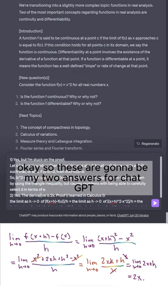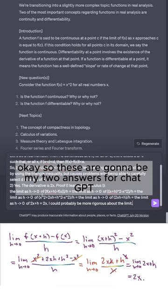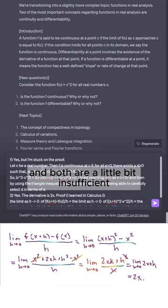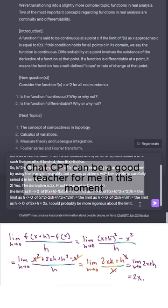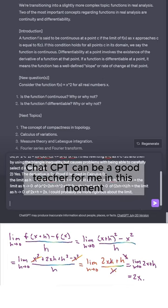These are going to be my two answers for ChatGPT, and both are a little insufficient to be honest, but hopefully ChatGPT can be a good teacher for me in this moment.